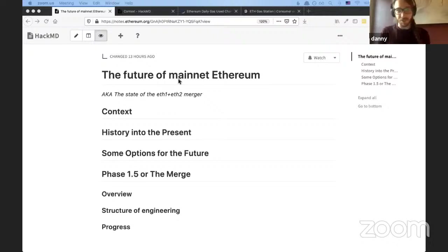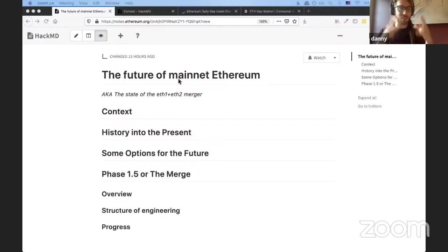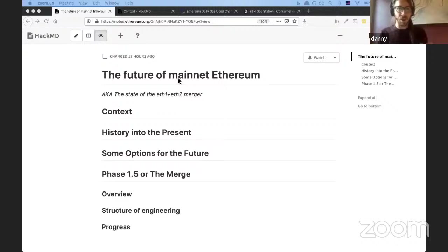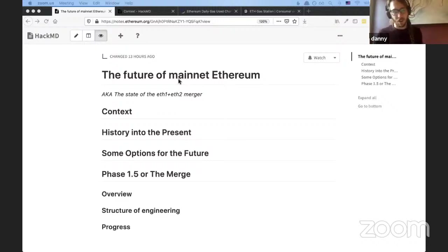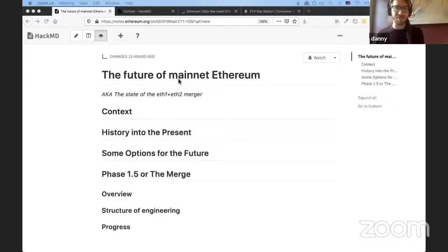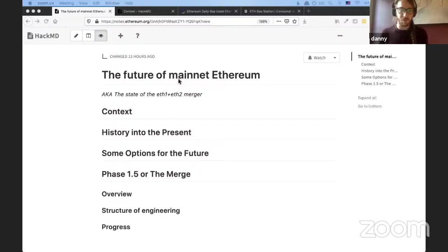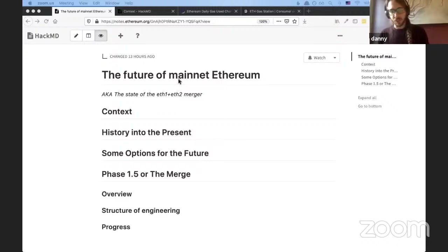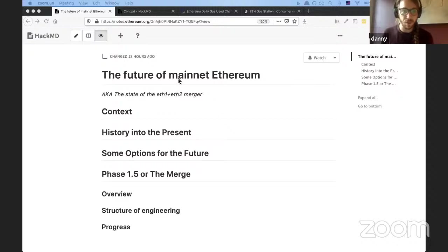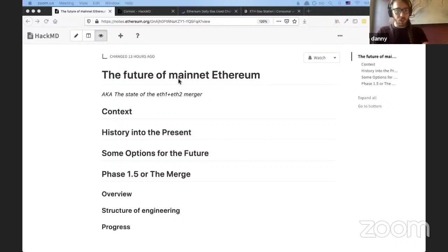So today I'm going to talk to you about a little bit of context. If you saw Vitalik's talk right before mine, that is a lot of the context. A little bit of the history and into the present, where we're at right now. Some options for the future, aka what does this all mean for Ethereum Mainnet? Where does Ethereum Mainnet fit into this ETH2 upgrade? And a discussion of Phase 1.5 or the merge, which is the current direction for what's going to happen to Ethereum Mainnet. I'll talk about overview, structure of engineering, and the progress. And a huge shout out to those engineers and researchers that are involved.